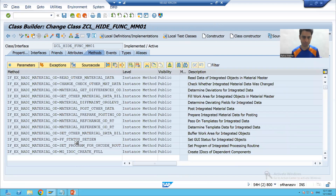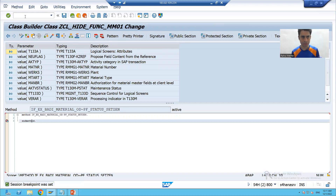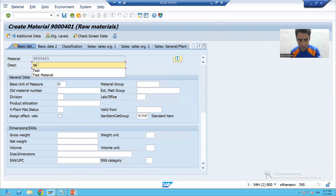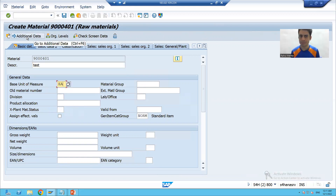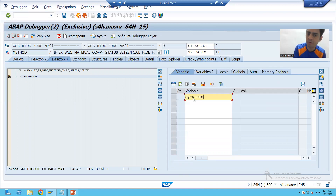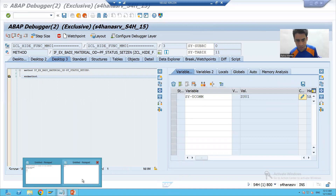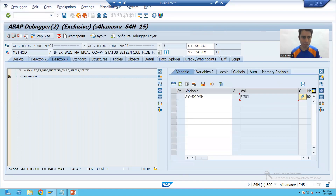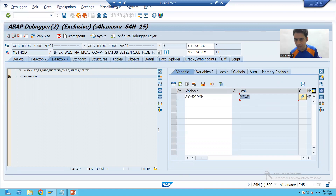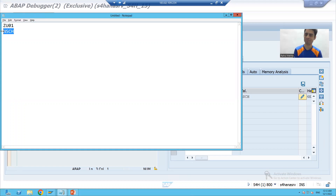I'll put a breakpoint and show you. I'll put a breakpoint, then go to MM01. I'm putting a breakpoint in the same method. I'll just do an update, passing a description and giving unit of measurement. I'm clicking on this button. We all know the system variable sy-ucomm, which is the system variable for user command - it captures the function code of the button. The function code is ZU01 - yes, ZU01, which we noted down. Now clicking on Organization Level, the value of sy-ucomm is NSCH. So these are confirmed. Now we will simply deactivate these two function codes.